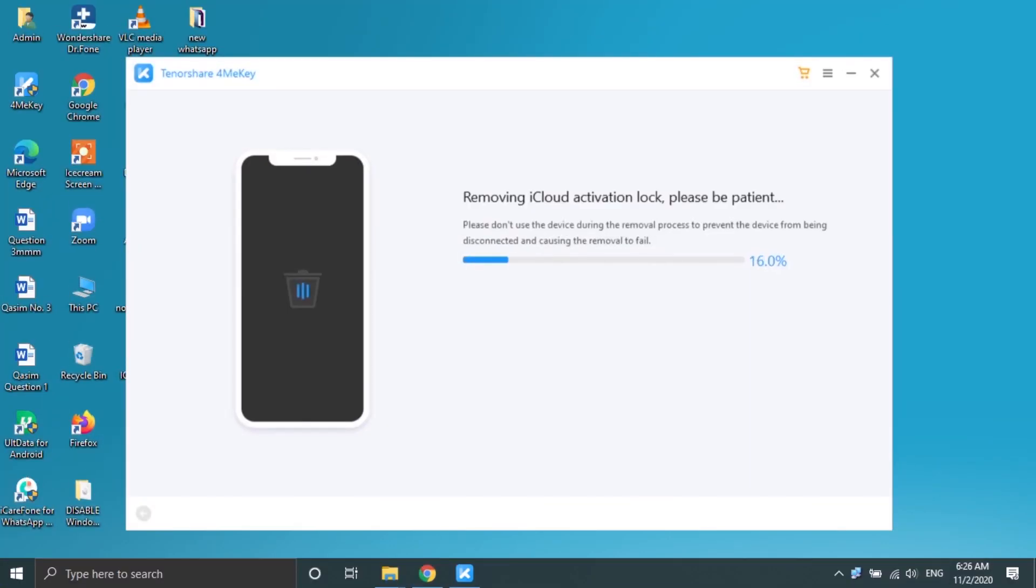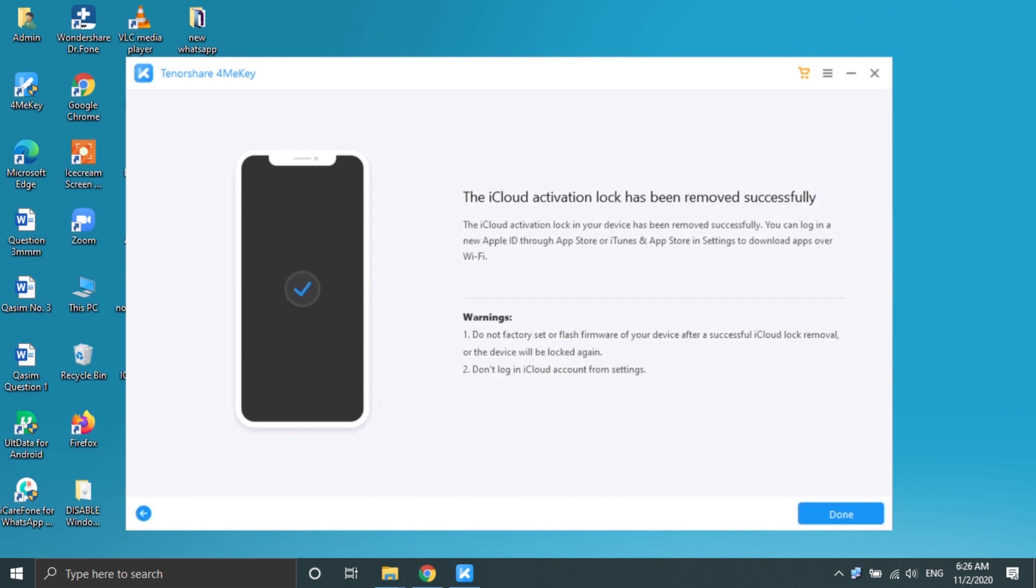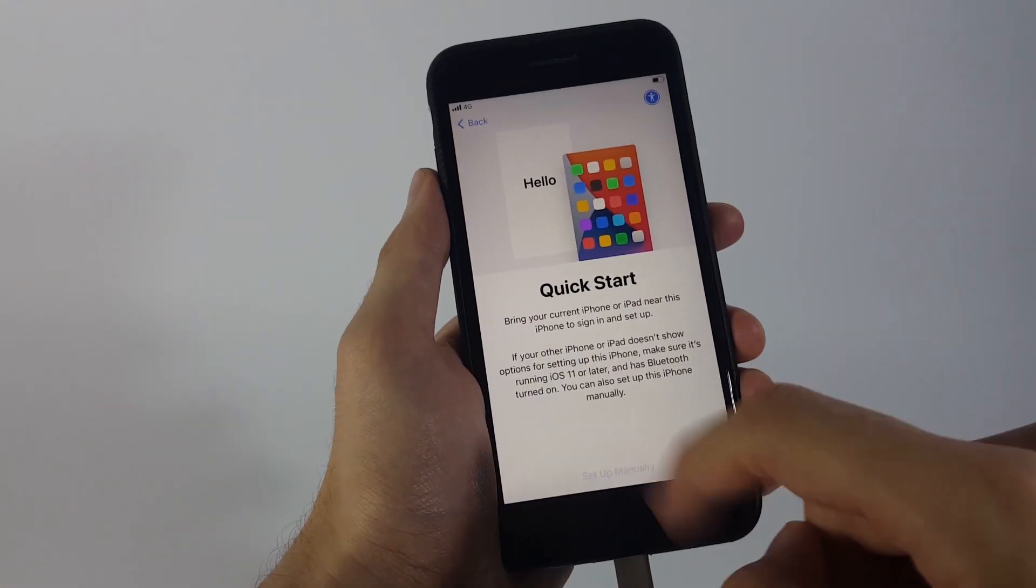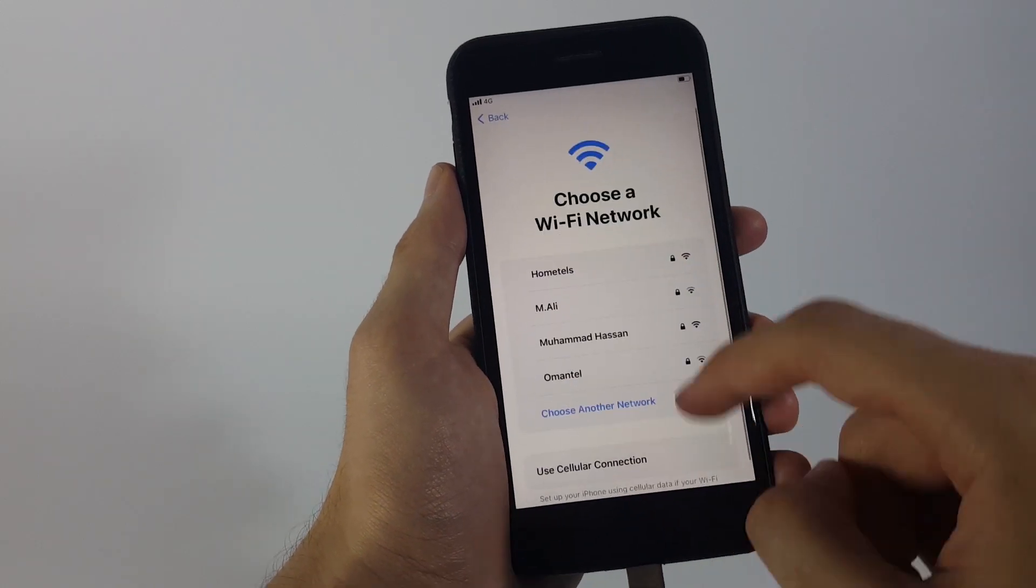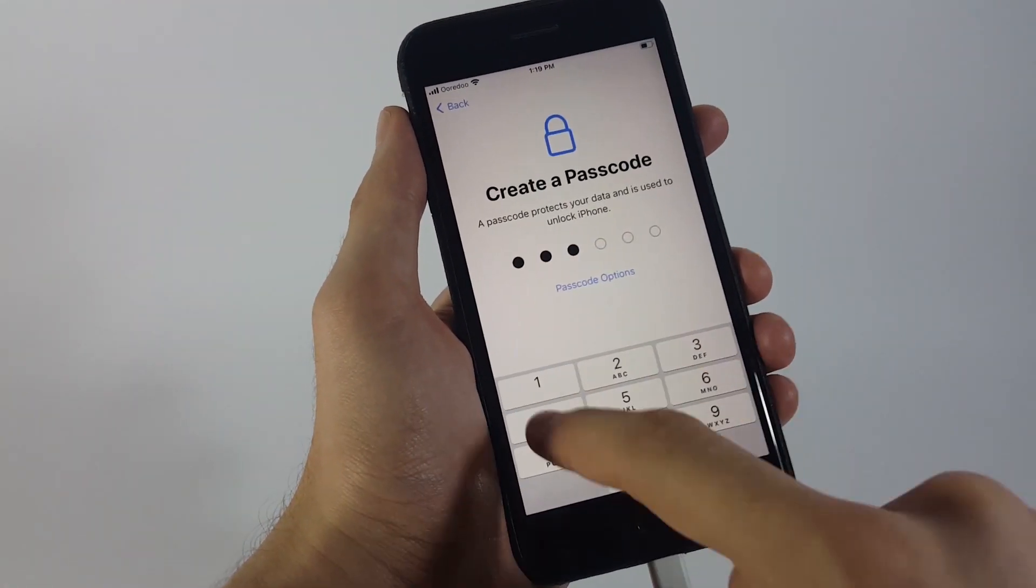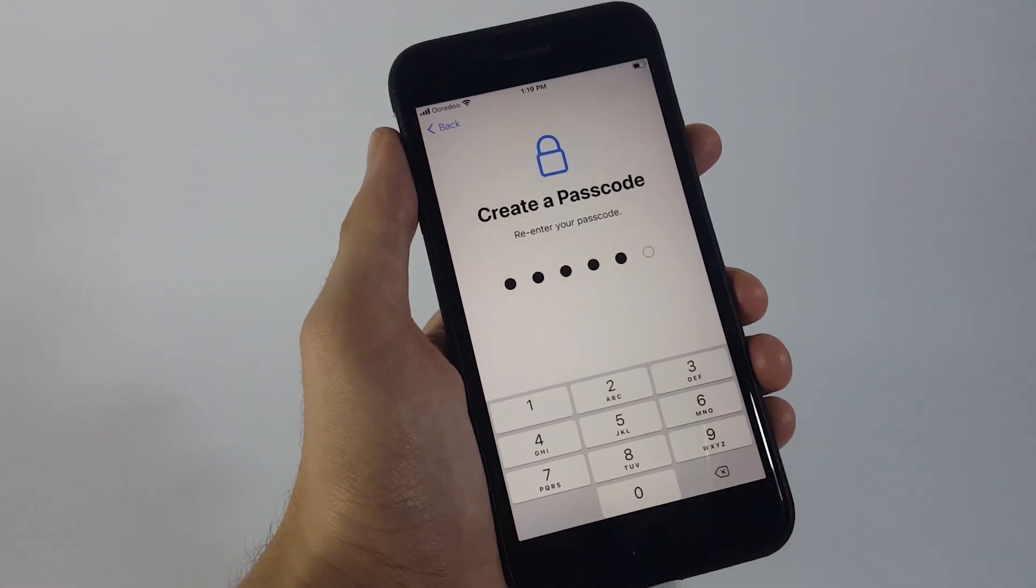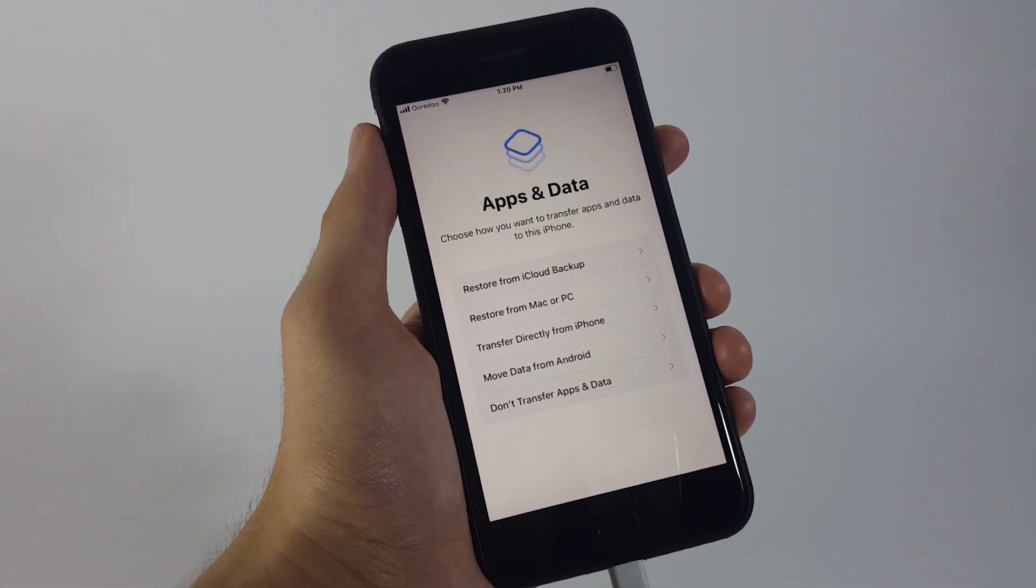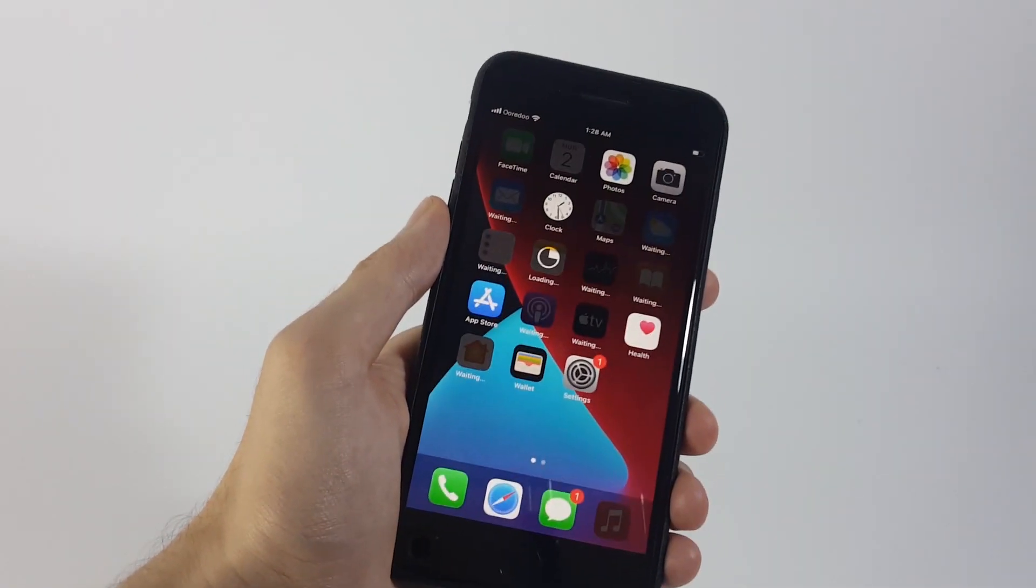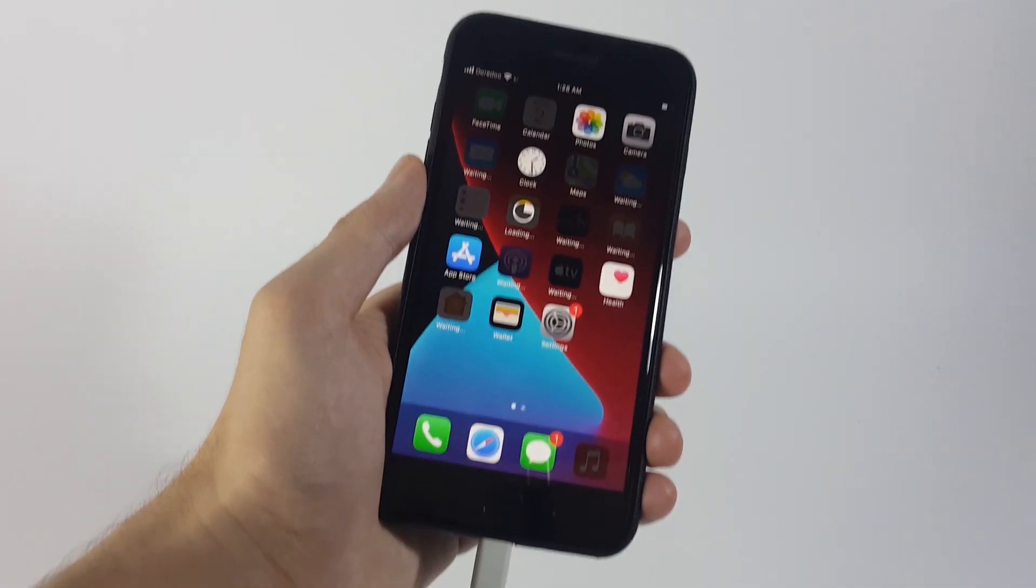Finally, once it's done, you can get back to your iPhone and set it up from the scratch. This time around, you won't get the iCloud activation lock screen but remember guys, do not restart your device because that will put your device into the iCloud activation lock again.